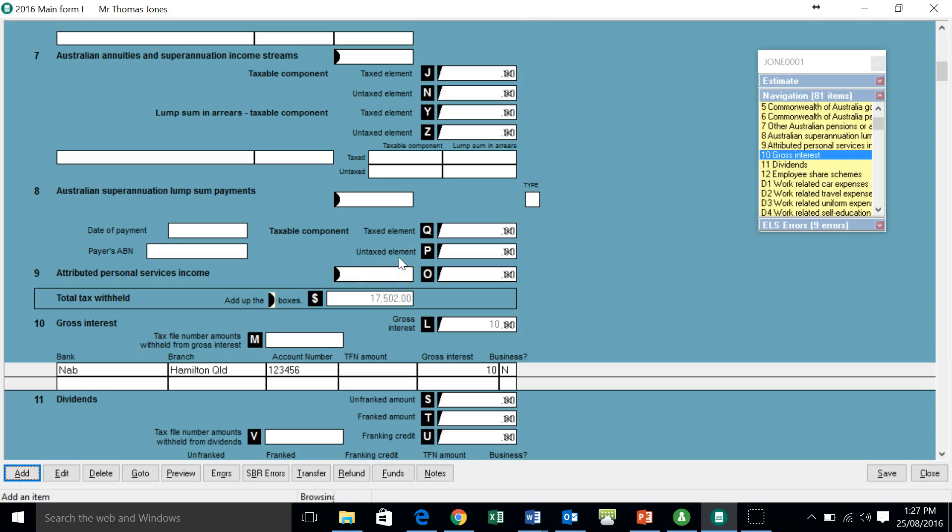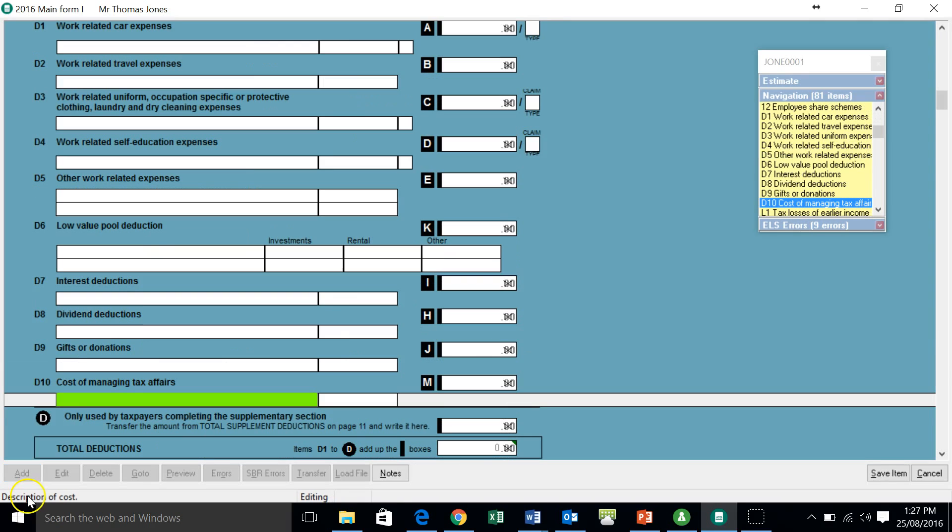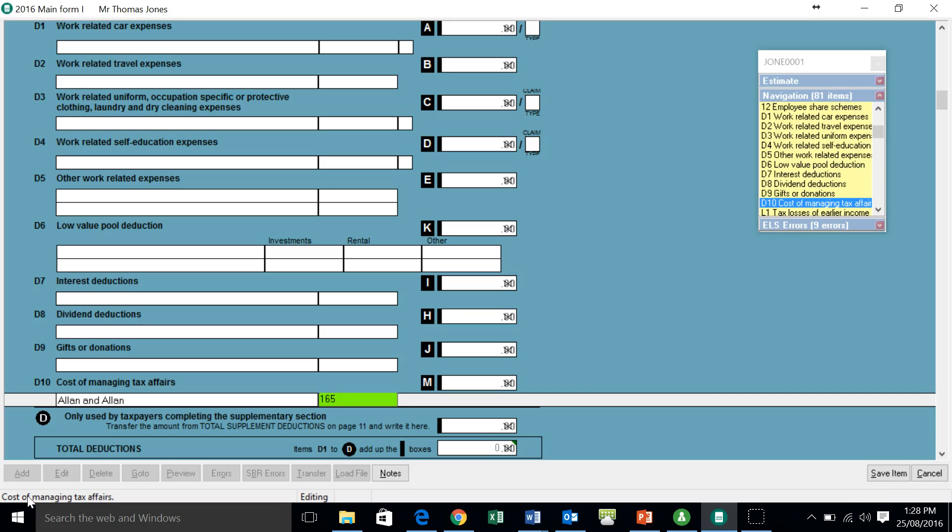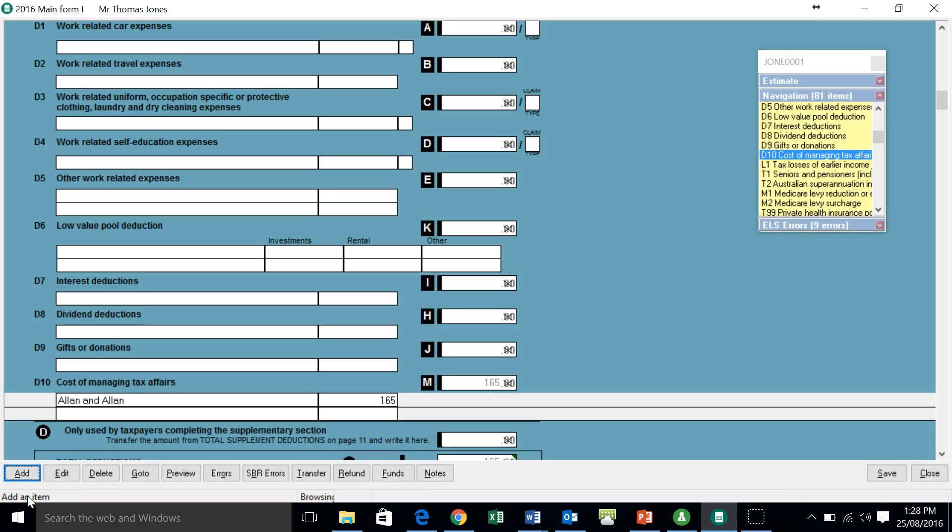We'll move on to the next step. We might add in, he's gone to Alan and Alan. He had his tax return done there last year and his only deduction for the current year is $165, which is the tax return fee that he paid the accountant in the previous year. So at that point, we've got our data in.